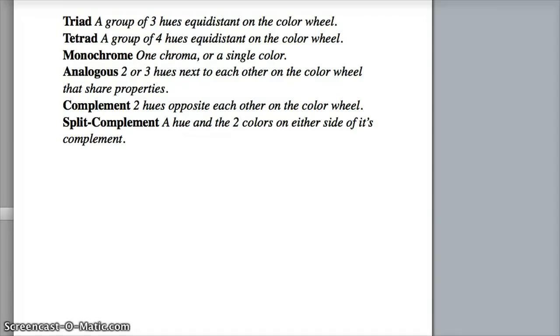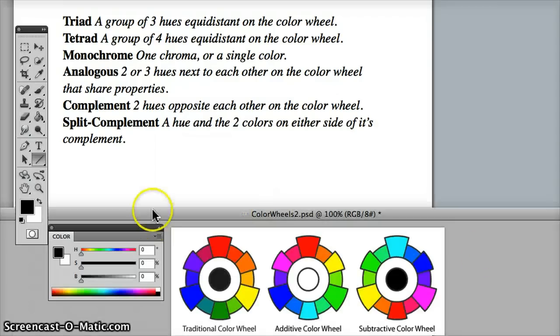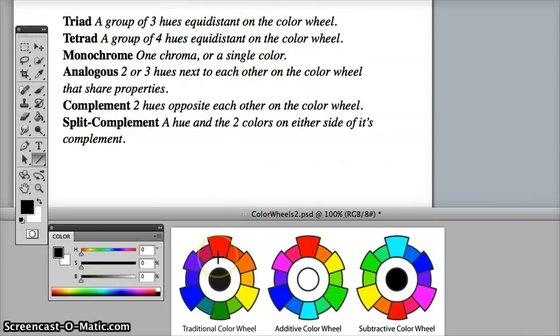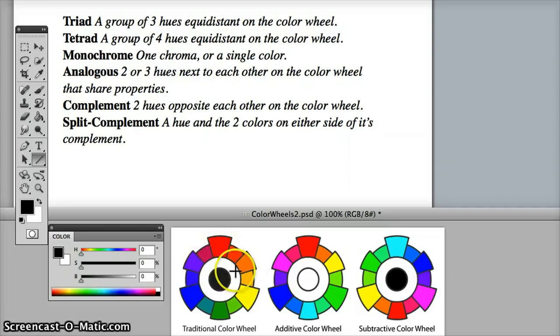Now let's look at what options we have here and what these terms mean. Triad, a group of three hues equidistant on the color wheel. So that means they have to have an equidistant relationship. It can't be any three colors that we want, they need to have an equidistant relationship.